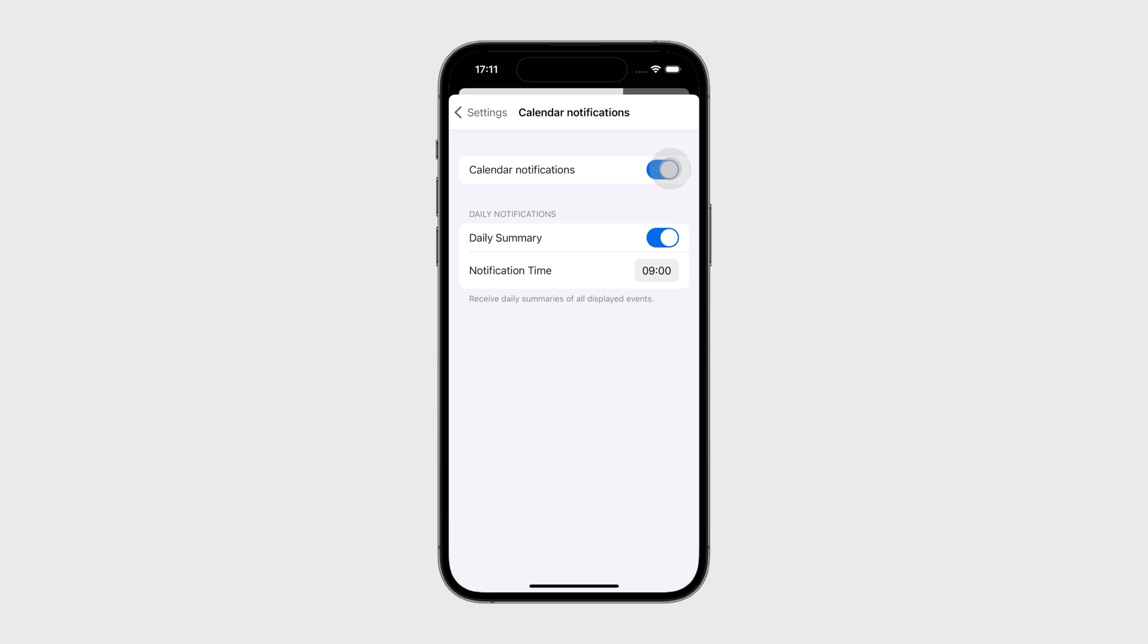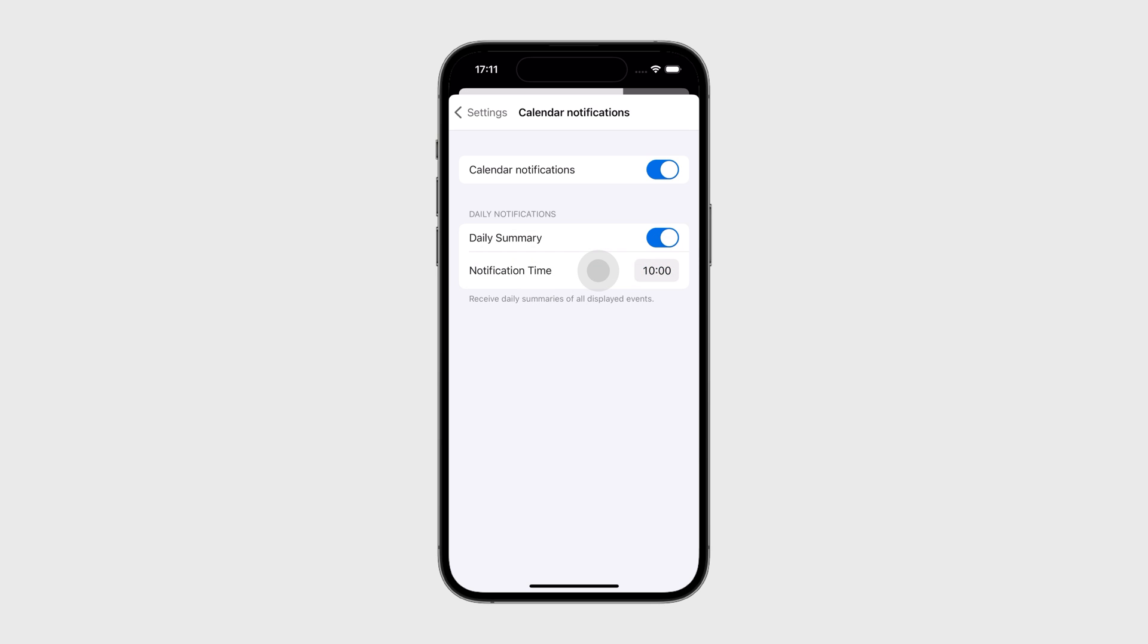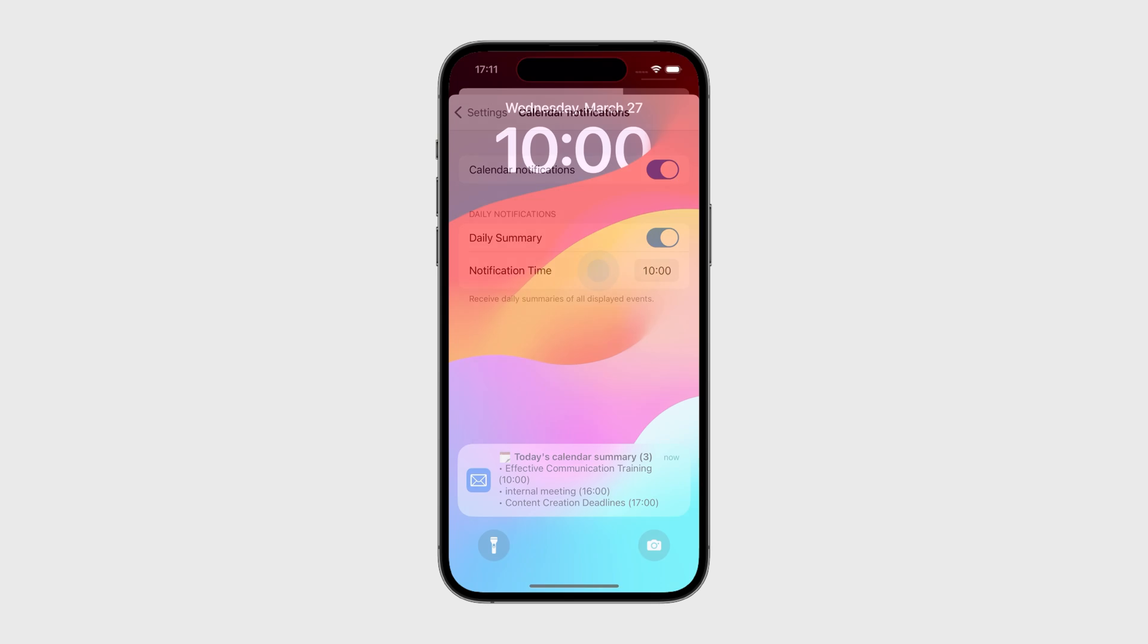If you'd like, turn on Daily Summary and set a time for the system to send a daily summary of events. Note that hidden events and calendars that haven't been selected will not be included.